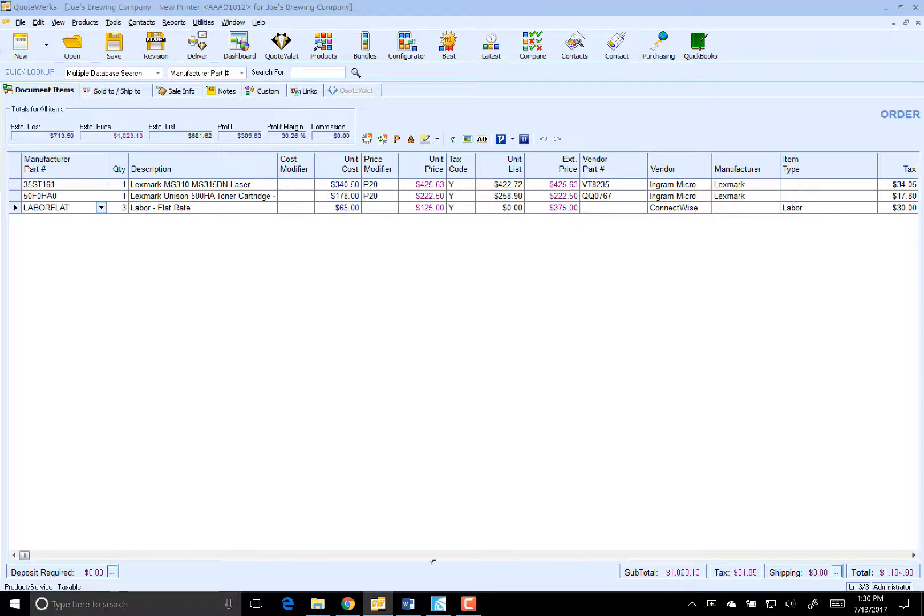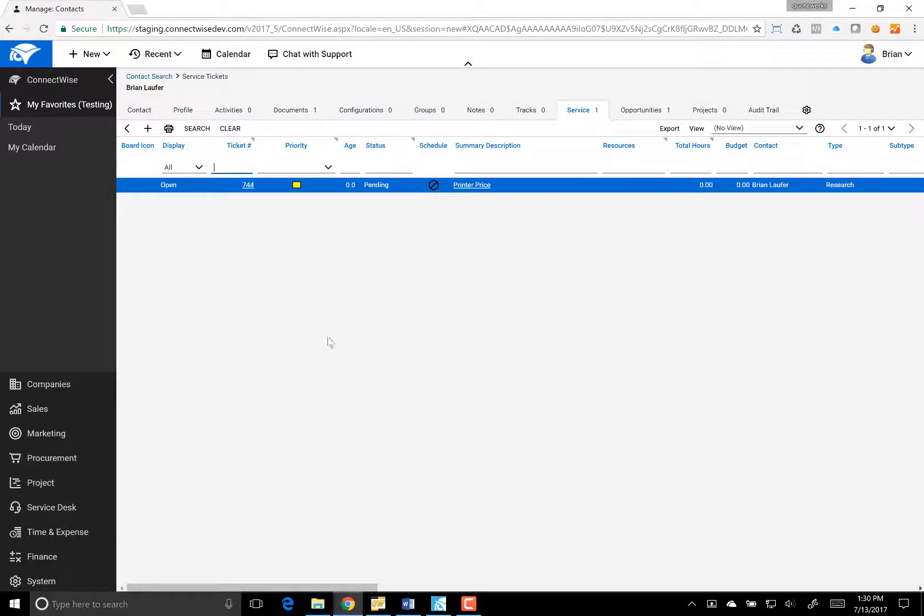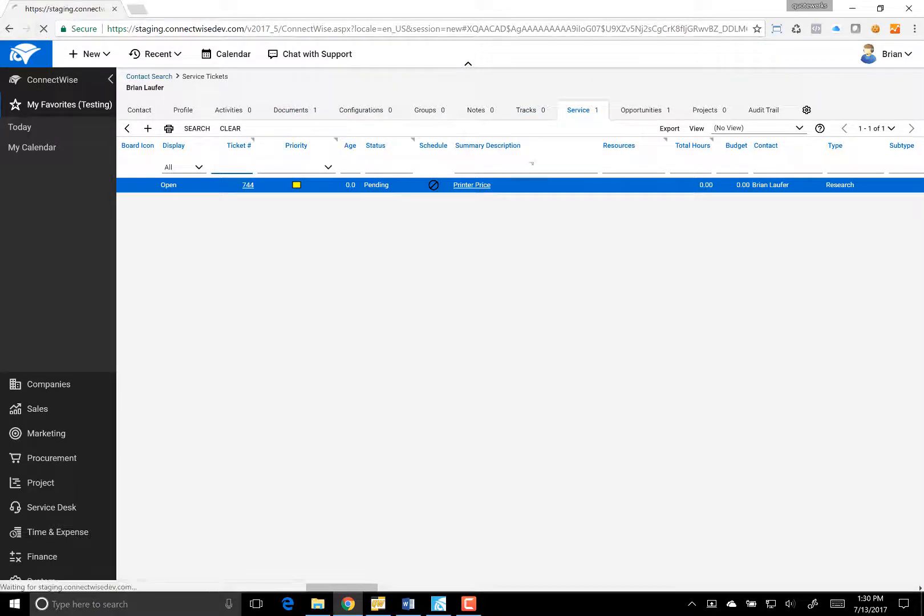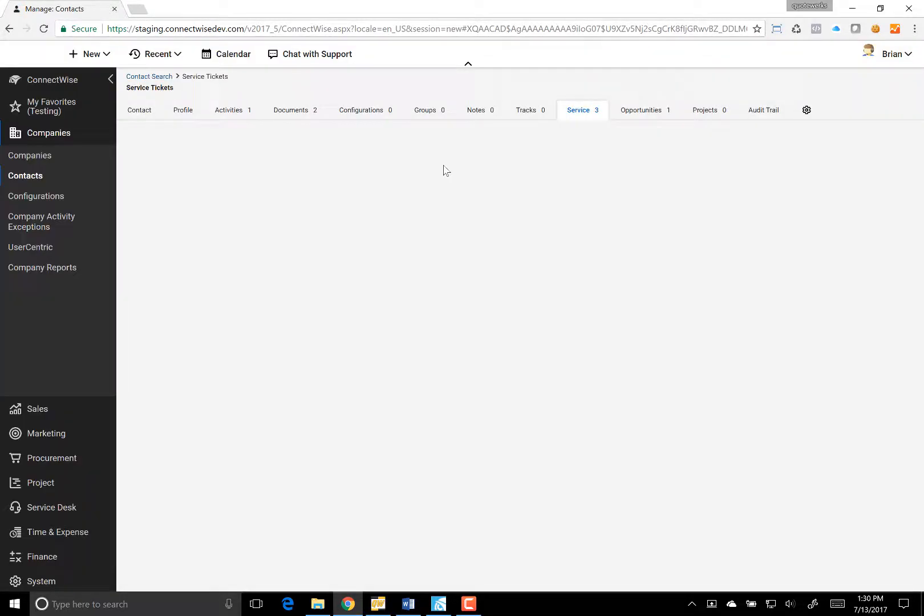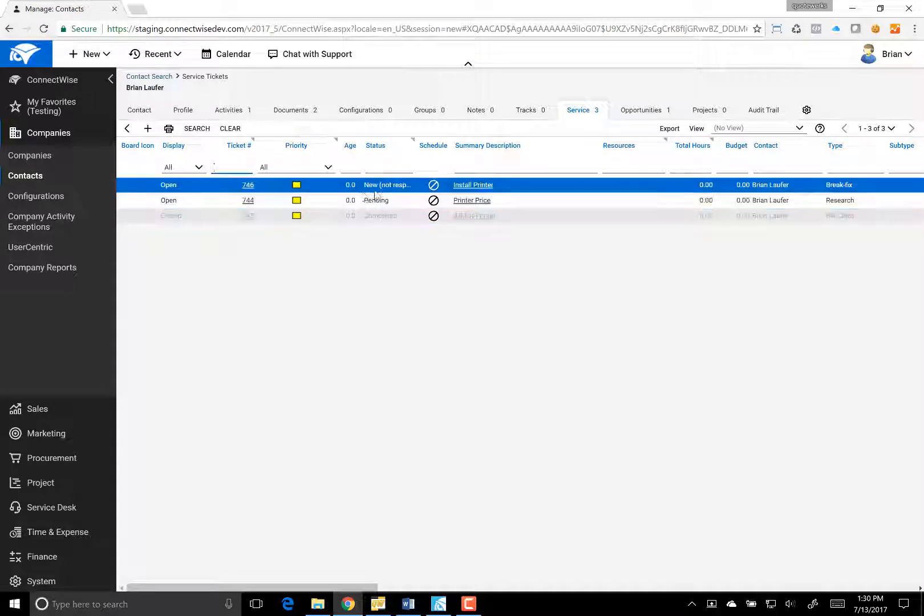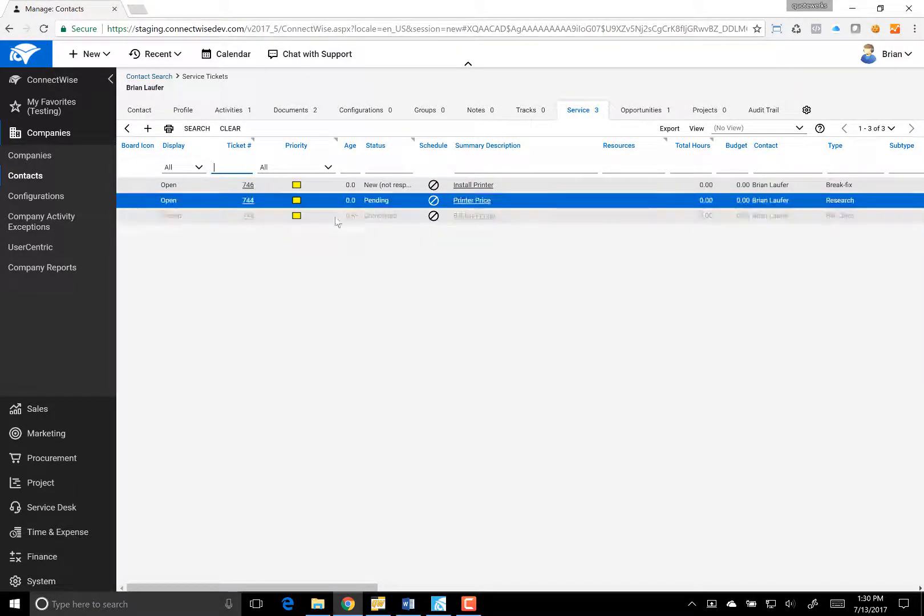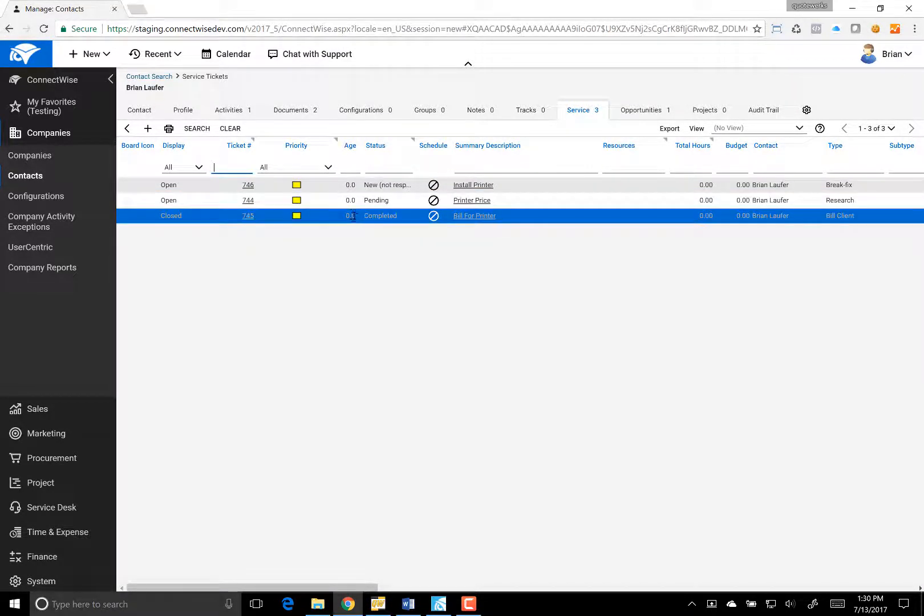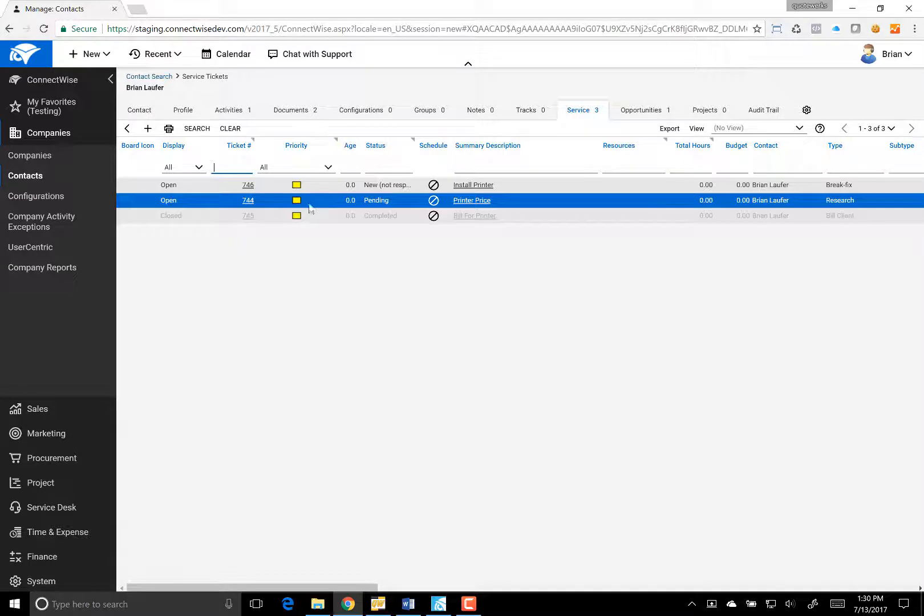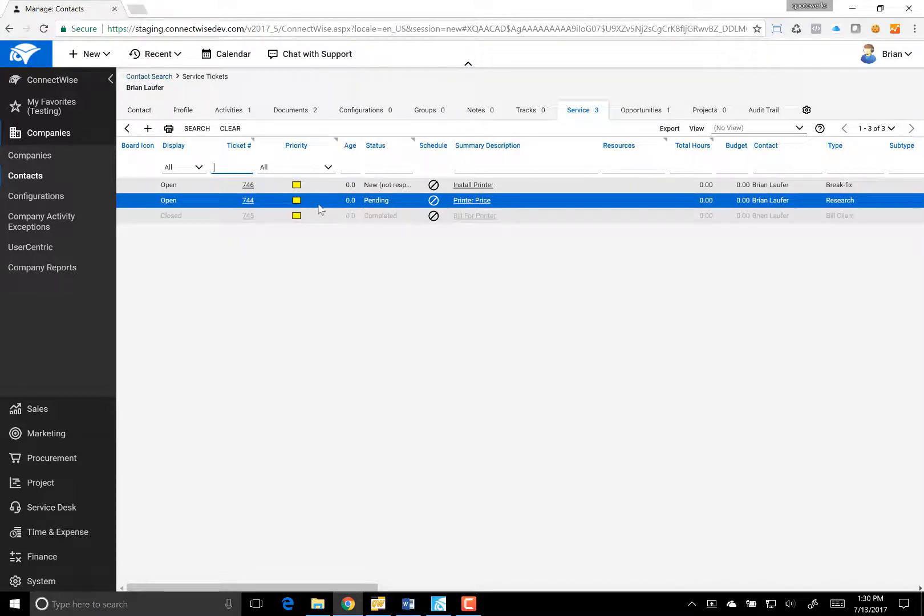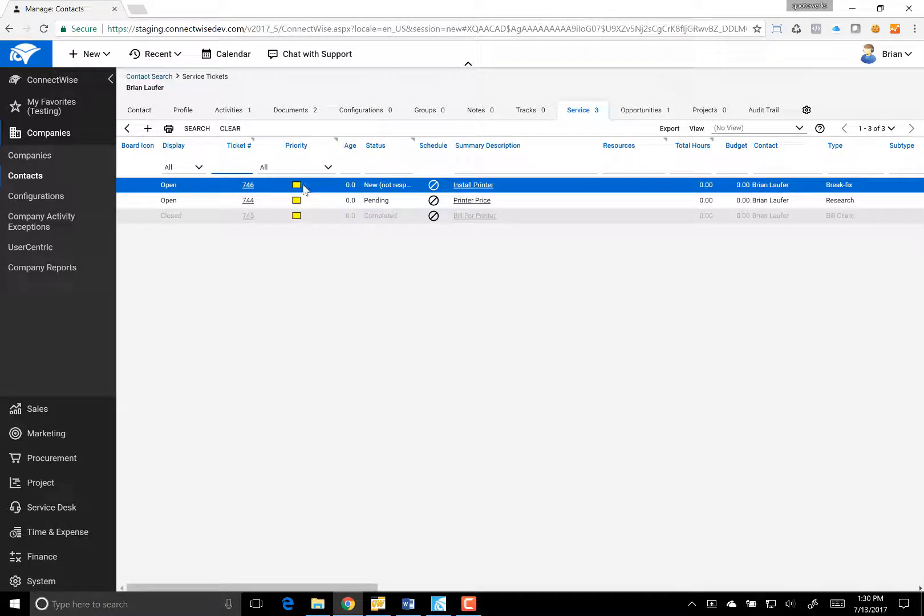So now, let's go back over to ConnectWise. If we do a refresh here on our service, you'll notice that we'll have a couple of different tickets. And as you can see, we've got our existing ticket that we're ready to bill for. We've got our pending printer to get the price, but that would have already been taken care of. And then we've got our ticket to create that, to actually install that printer.